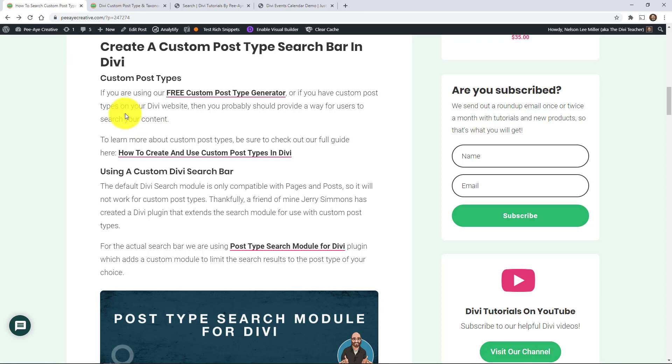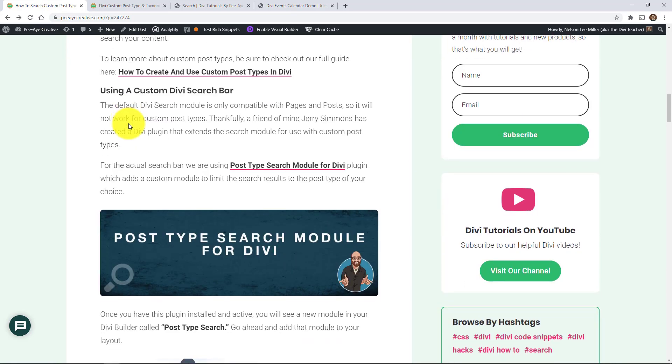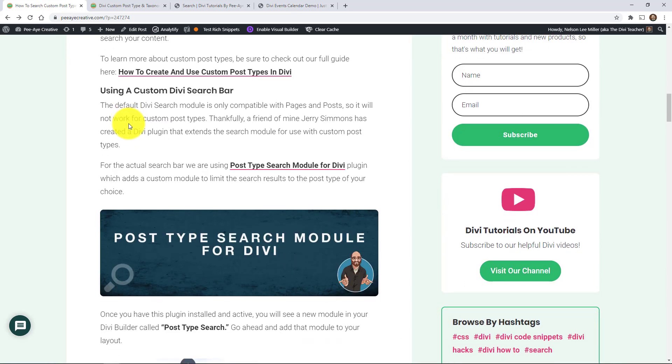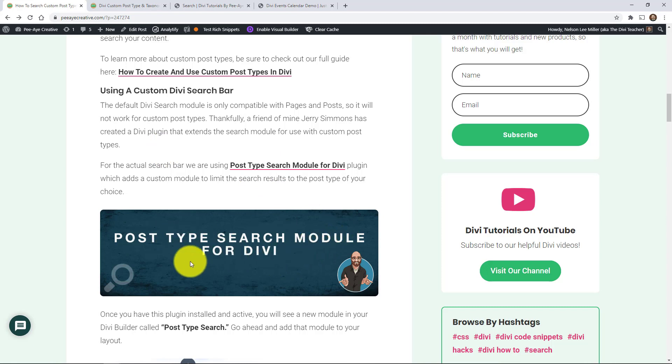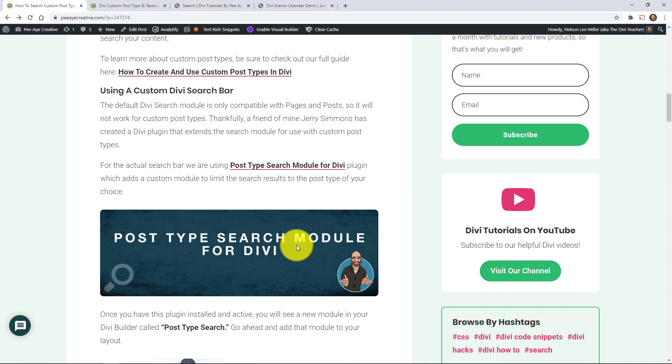So we are using a plugin. It's a third party plugin. It's free. It's in the WordPress repository. It's called post type search module for Divi. And this is actually made by a friend of mine, Jerry Simmons. So it's a great plugin. He's a really great guy. He's a really smart Divi developer.